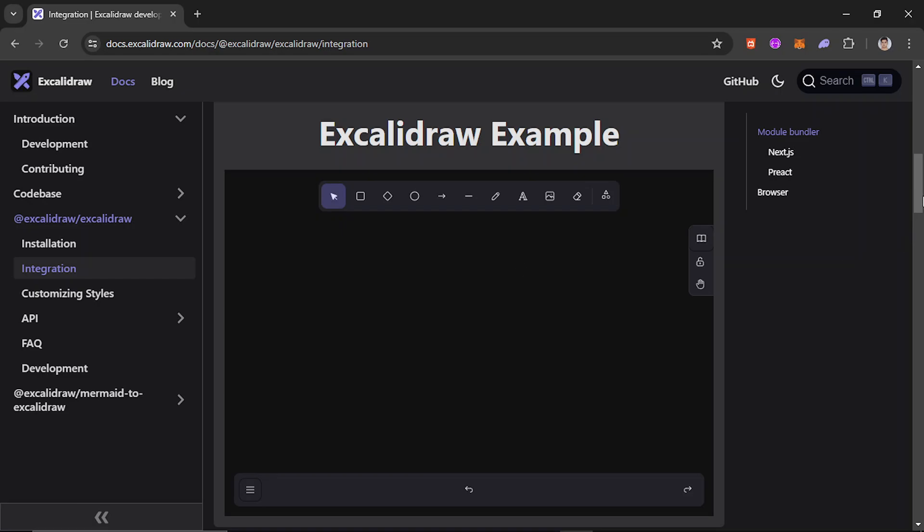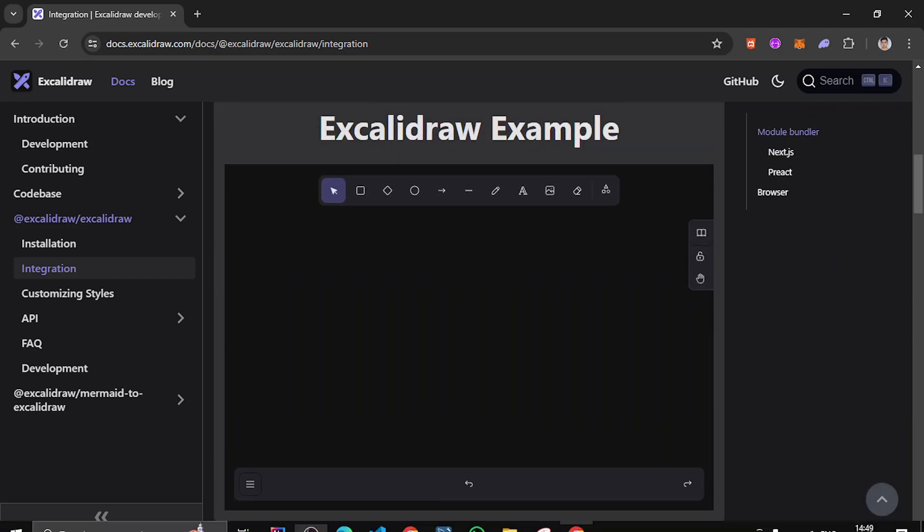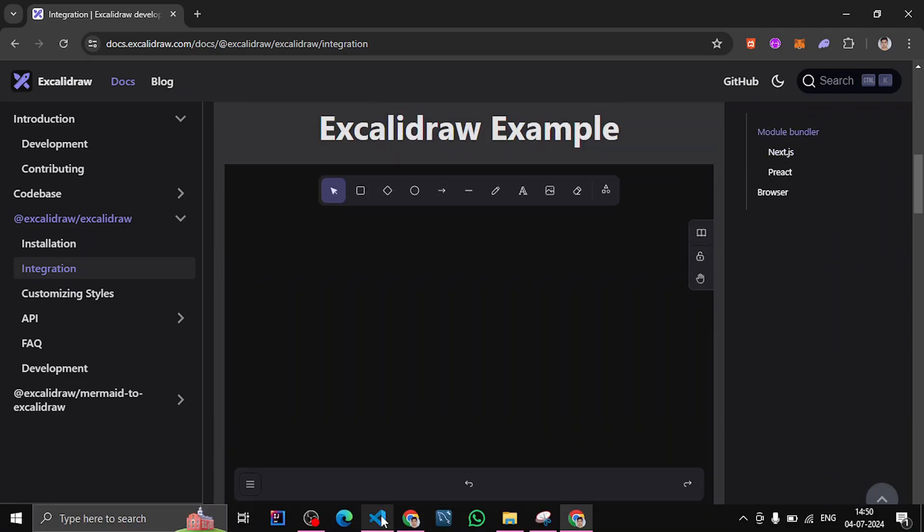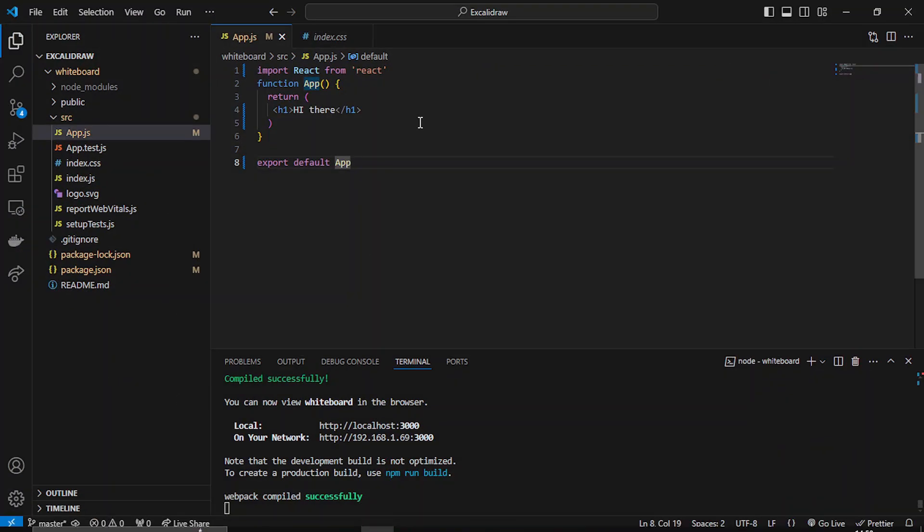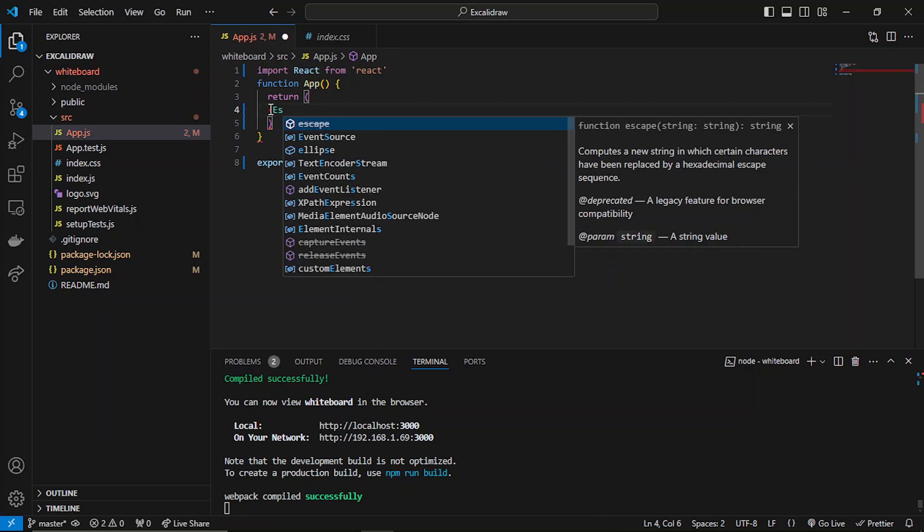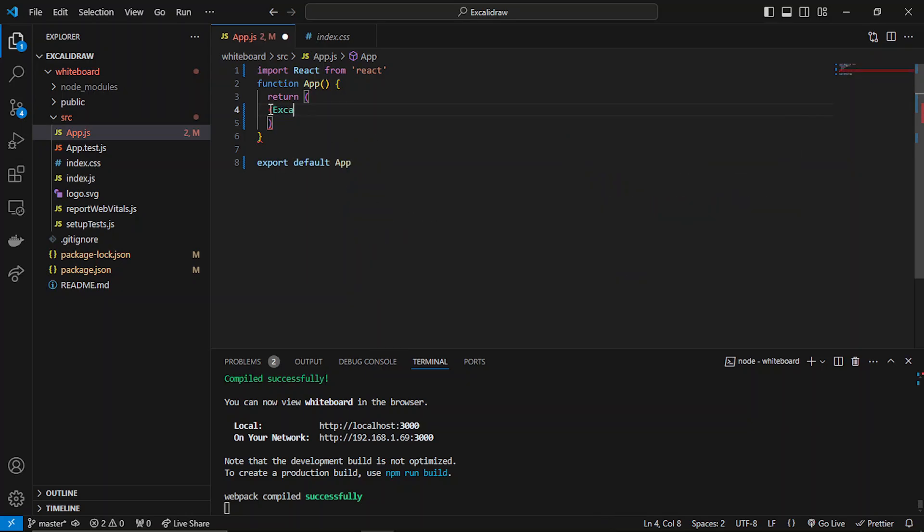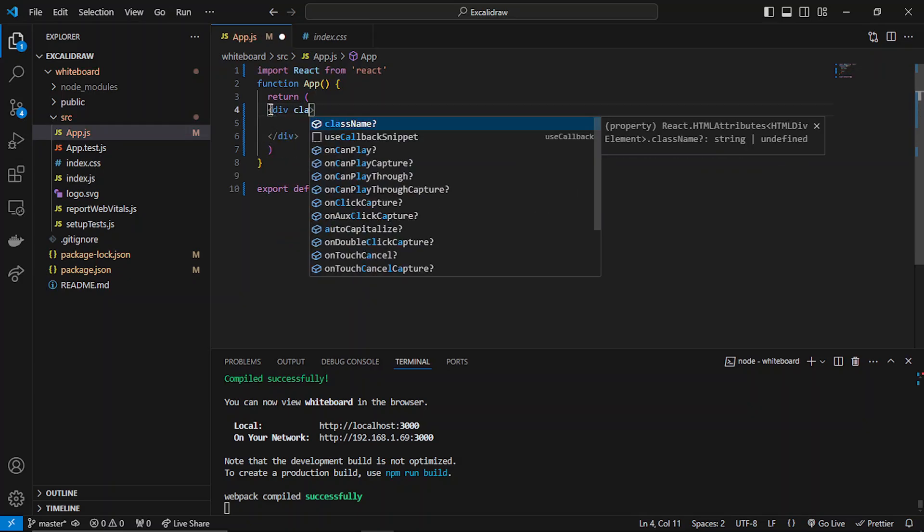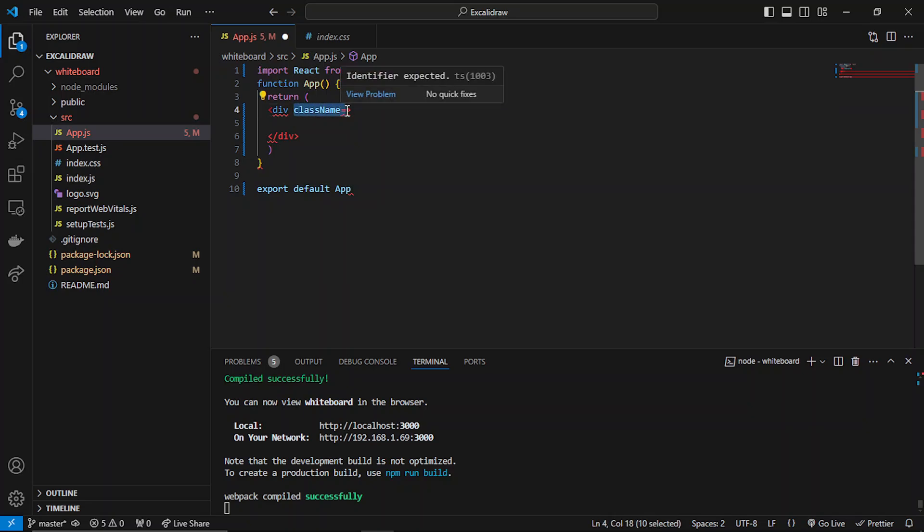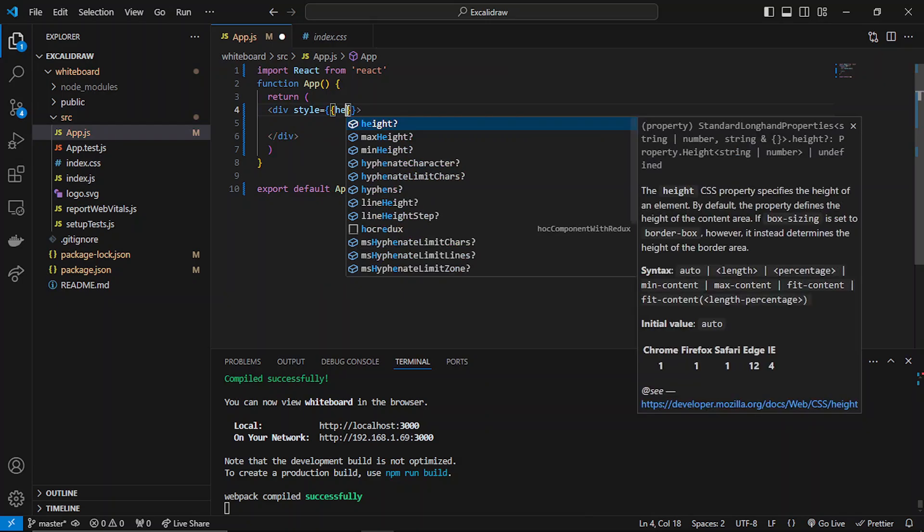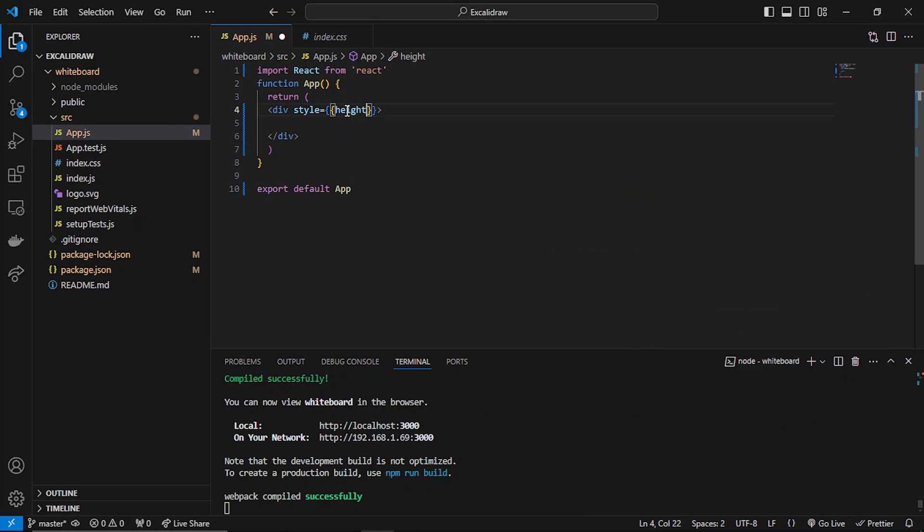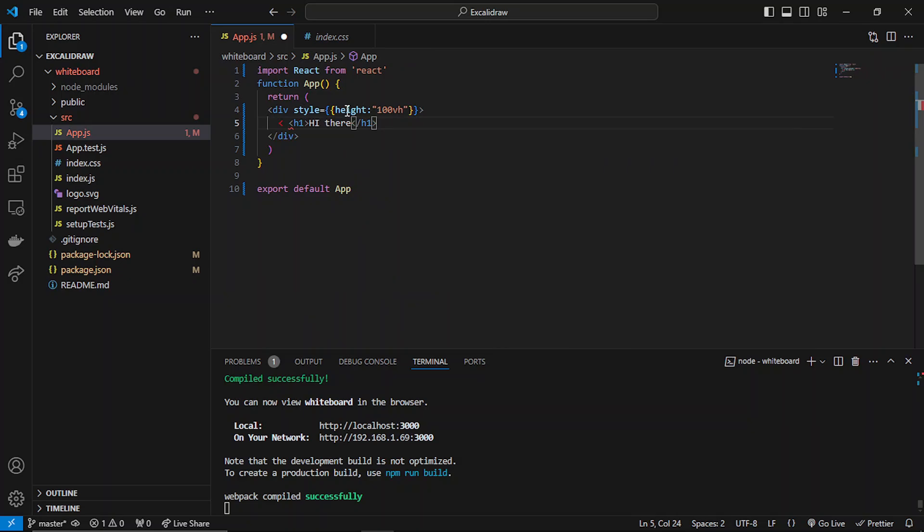Now I can go inside my code and simply do that. So if I just write Excalidraw - before that I have to specify the div in which I have to specify the height as well. I can either specify the class name or I can simply style it directly, and then I can easily use Excalidraw.